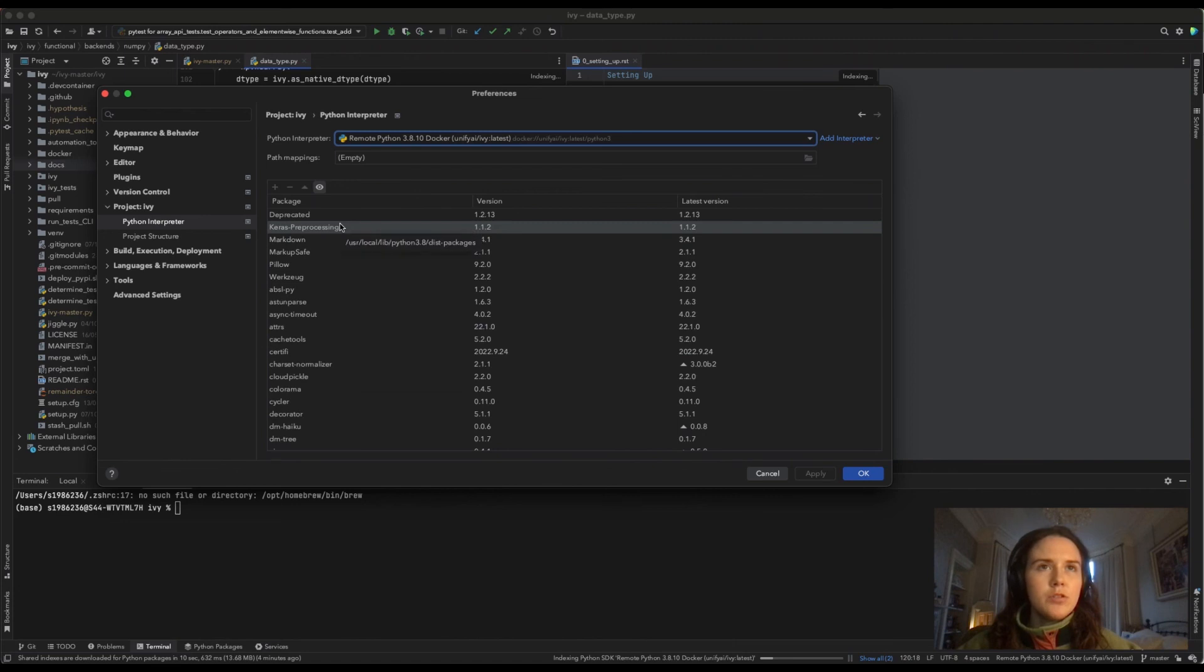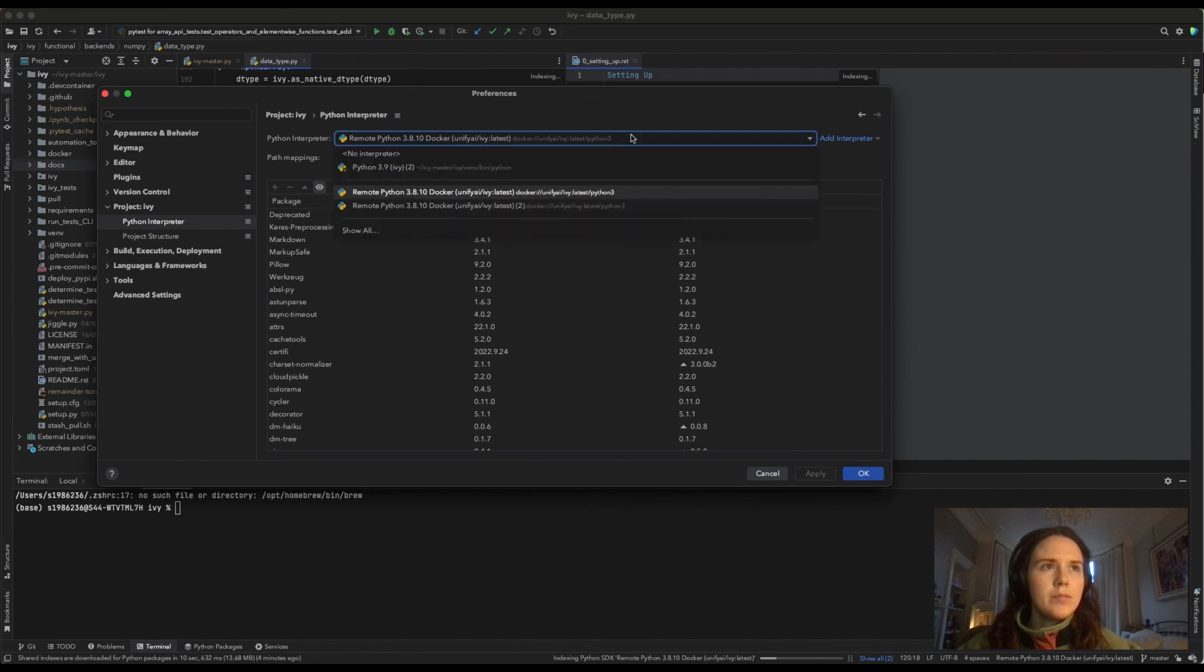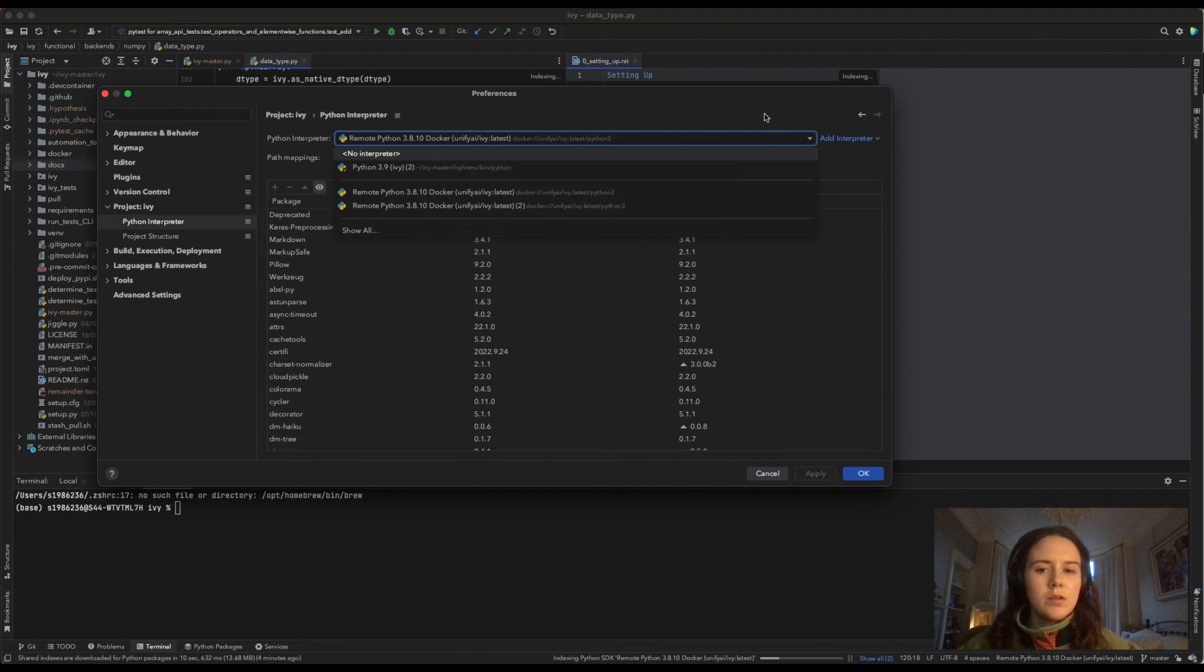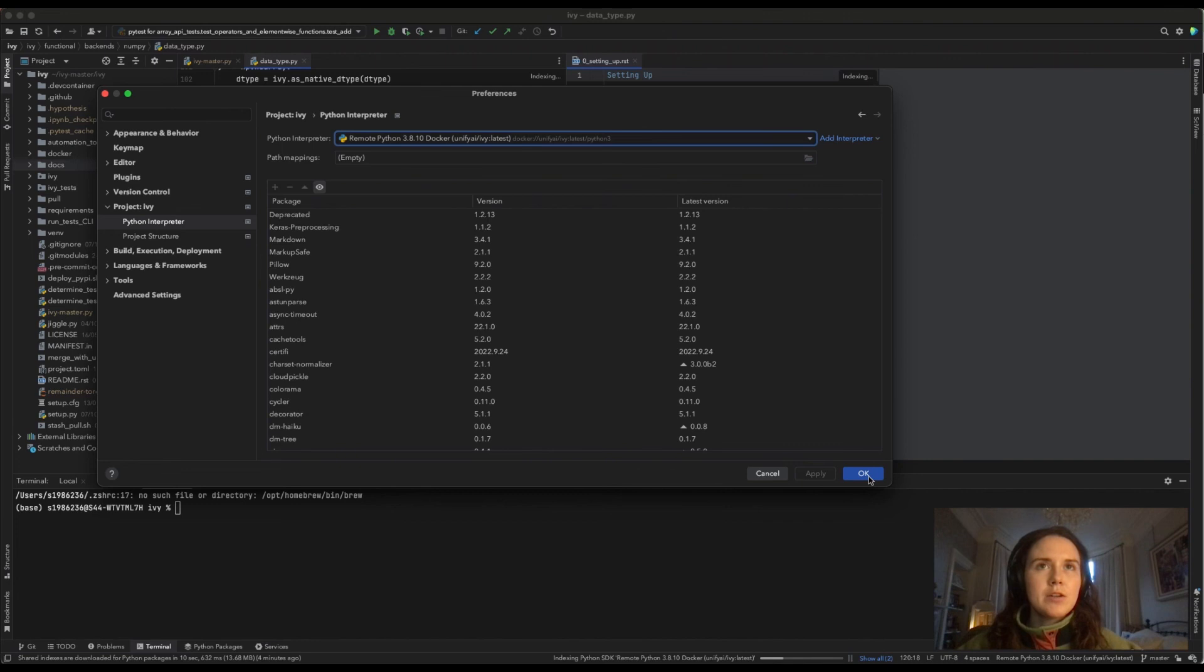Make sure that you choose Python 3, like that. And it should be good. Press Okay. And that's it.